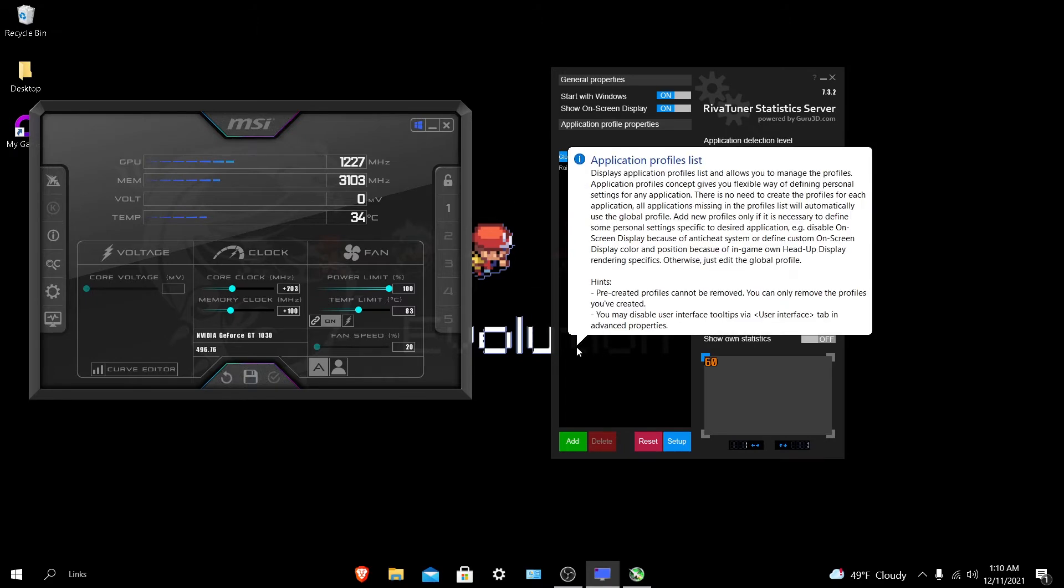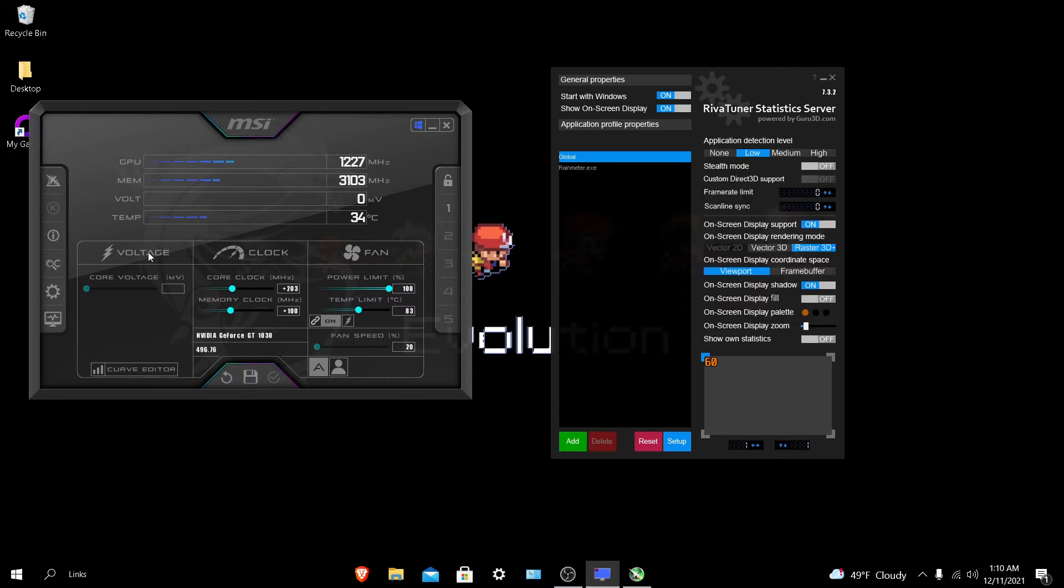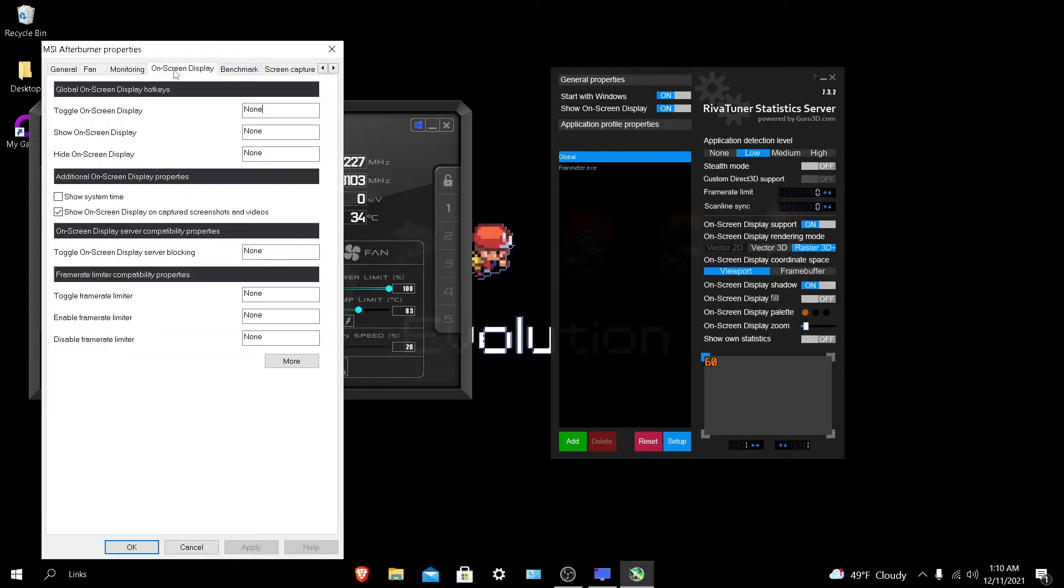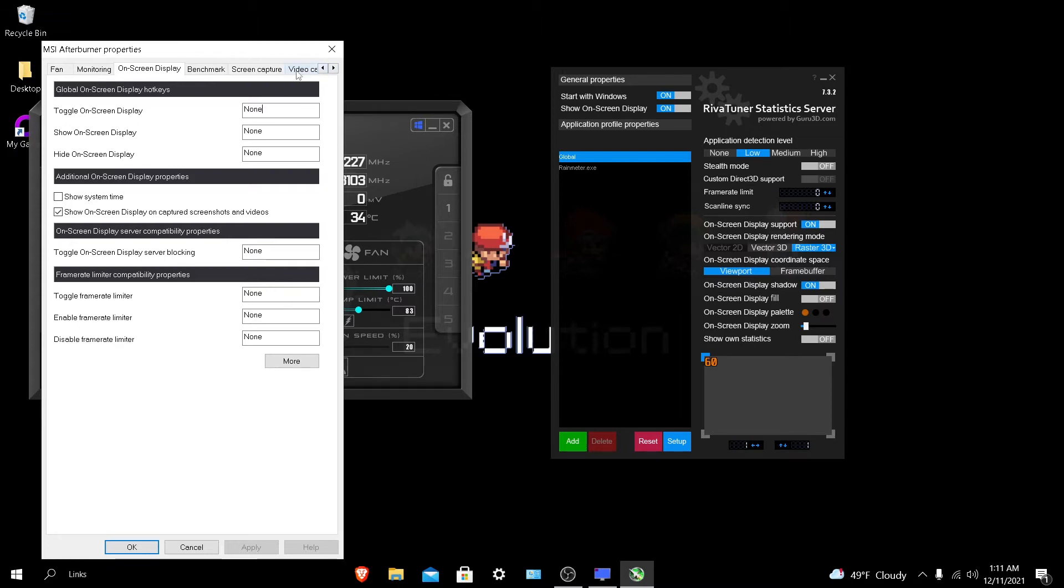What you need to do is first go to settings and go to on-screen display. If you don't have RevaTuner Statistics Server downloaded, you won't see on-screen display. I learned the hard way. I was confused, wondering how people were doing game benchmarks. Well, I found it. If you go over here, it's video capture.